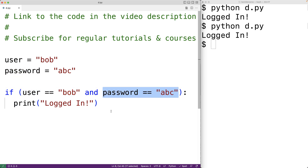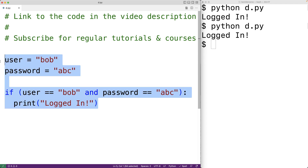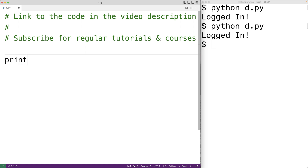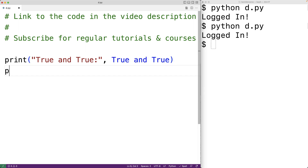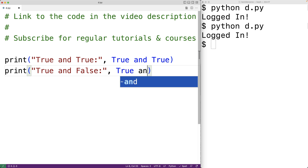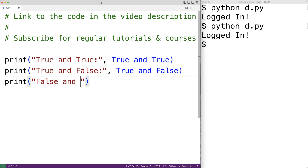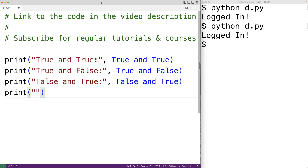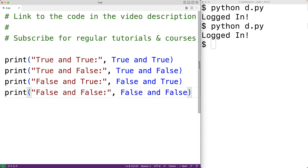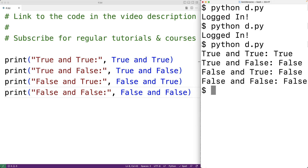There are several logical operators: and, or, and not. The and operator is going to evaluate to true only if both of its operands evaluate to true. So true and true gives us true, but true and false gives us false. False and true also evaluates to false, and false and false also evaluates to false. The and operator is only going to evaluate to true when both operands are true; in all other cases it evaluates to false.